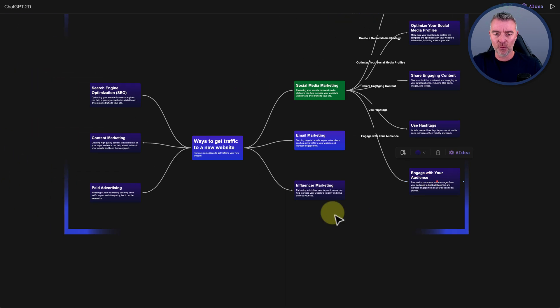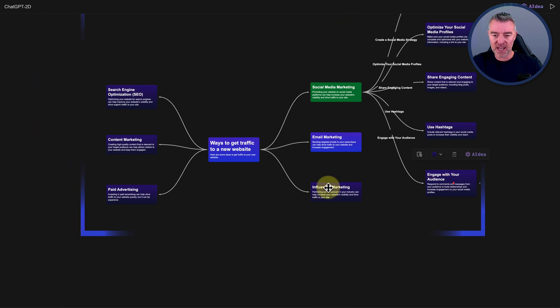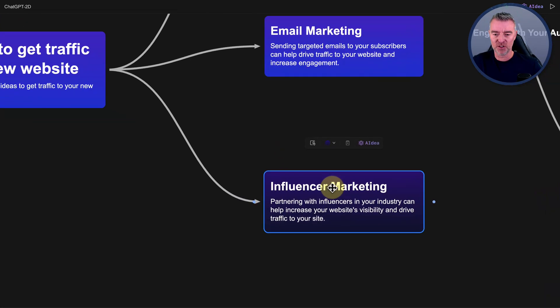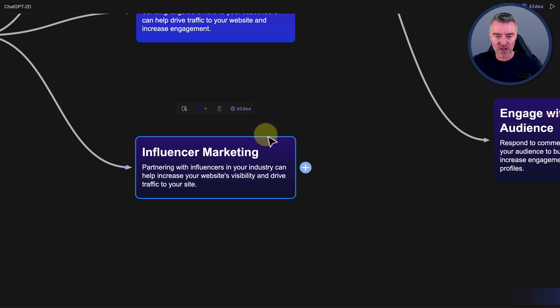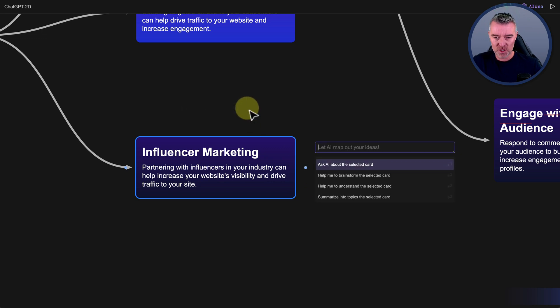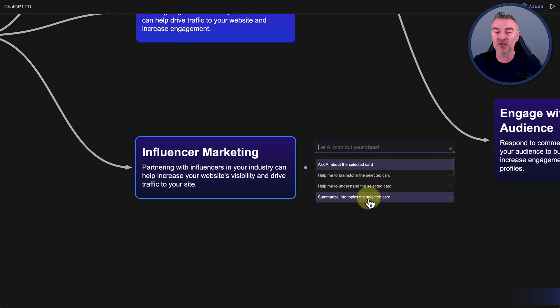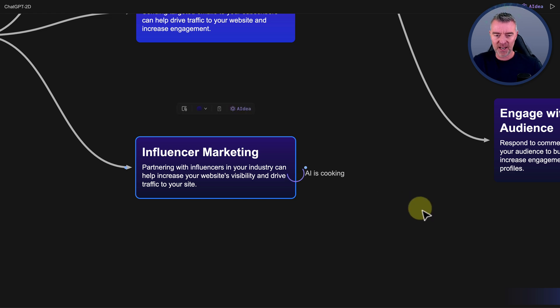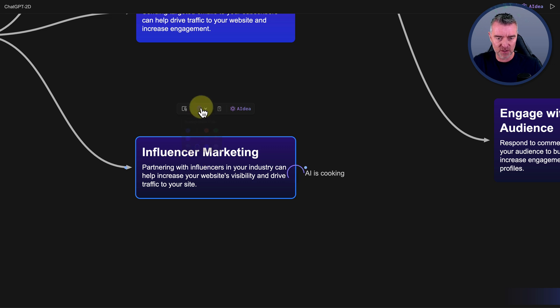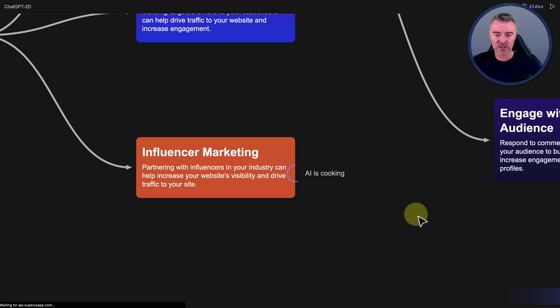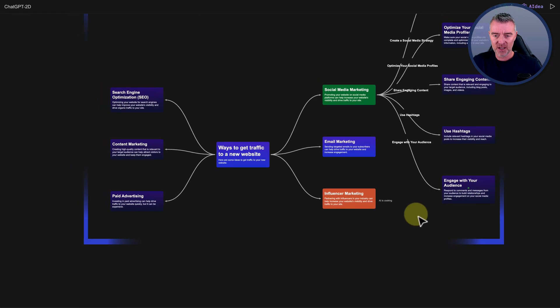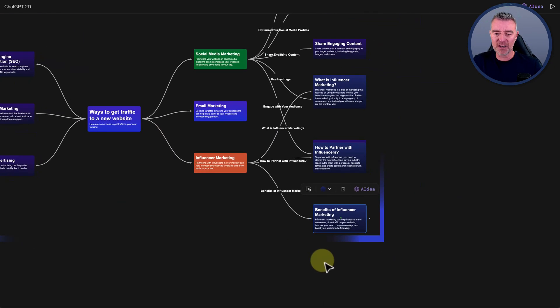And we can now take, say, influencer marketing and do something similar. But this time, why don't we just pick this one and say, summarize into topics the selected card? So we'll let it go ahead and do that too. And we'll also, why not, we'll change the background there of this one here to orange, just so it stands out even more from the rest of it.